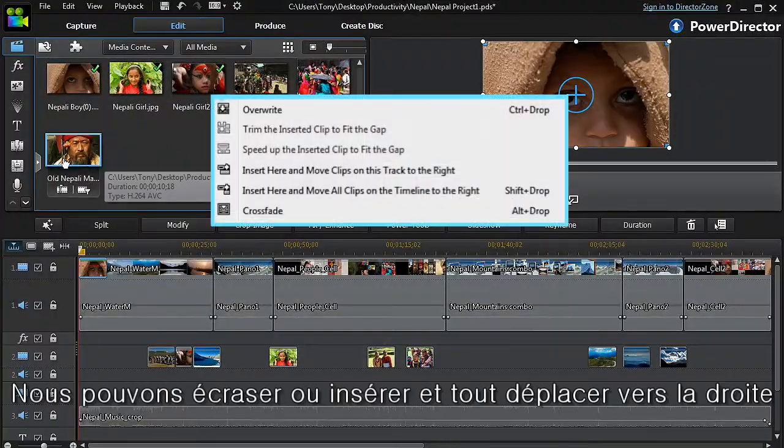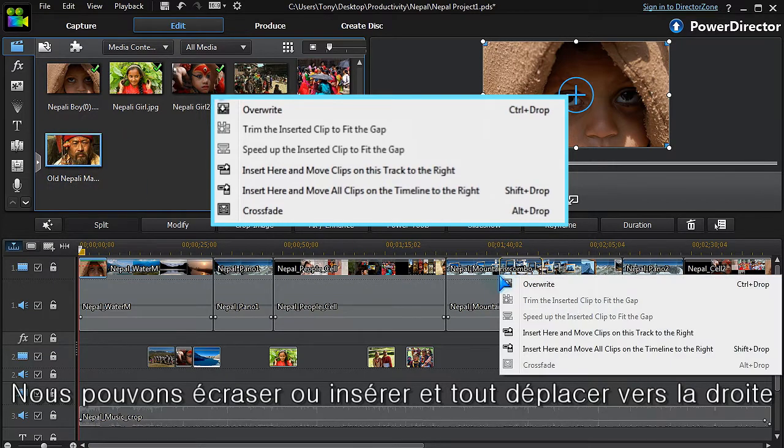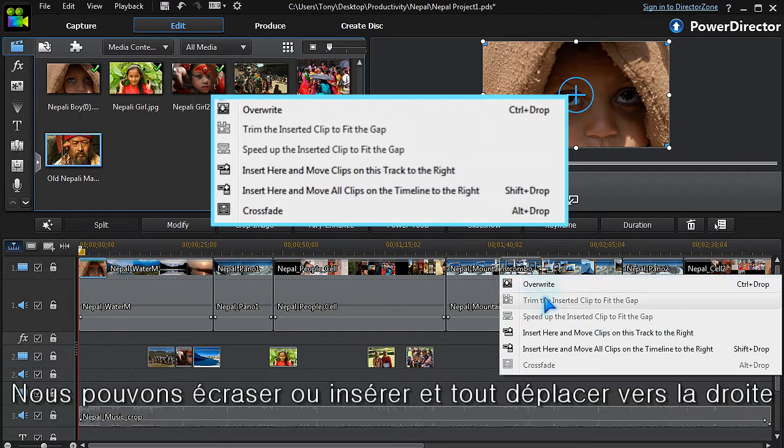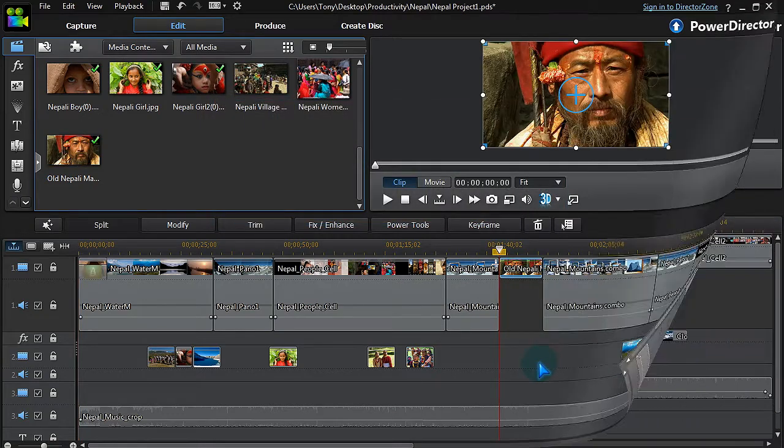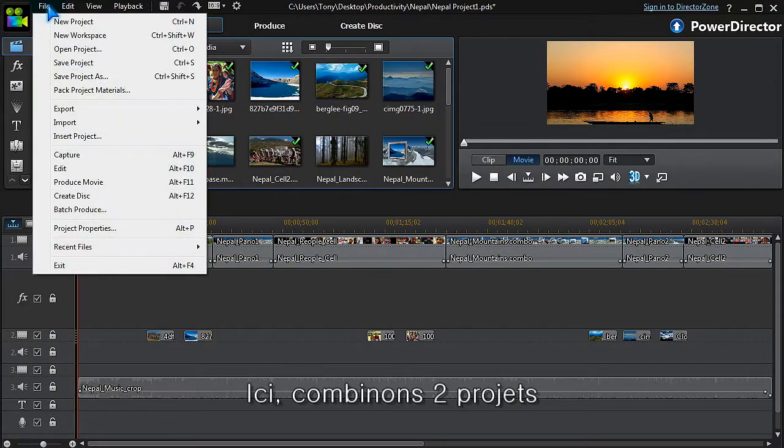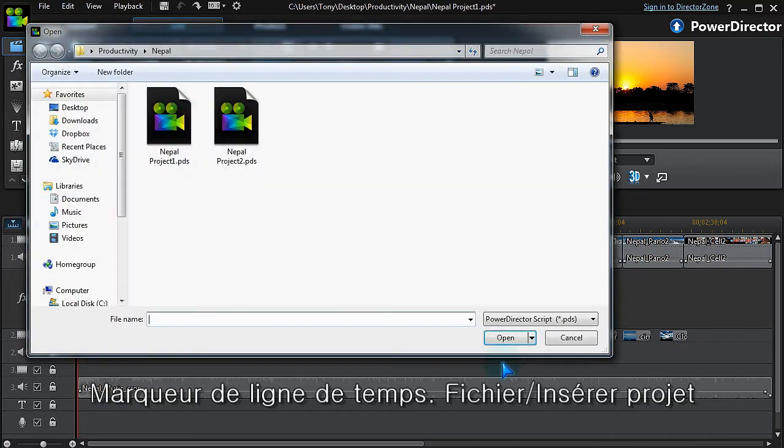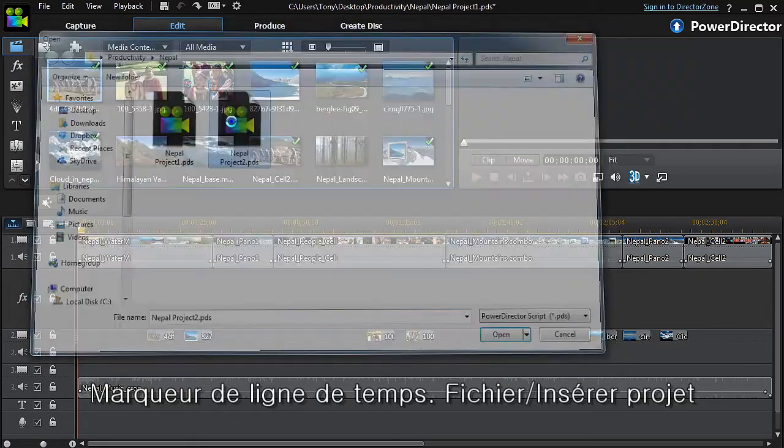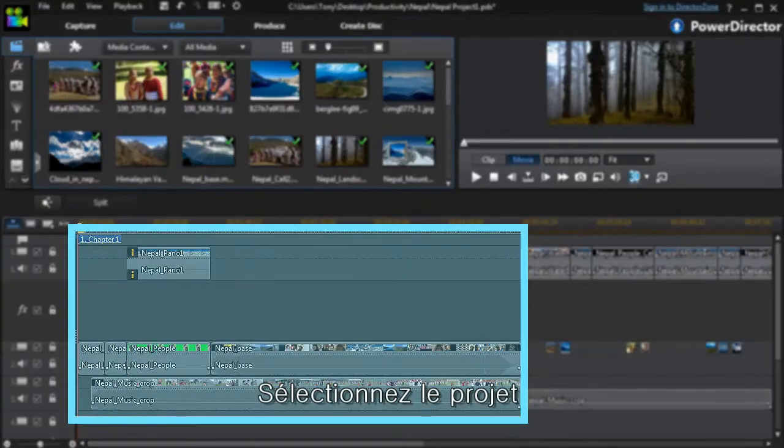Other options are overwriting or inserting and moving all clips to the right. Here we're combining two projects: set the timeline marker, go to file, insert project, navigate to the project, and there it is.